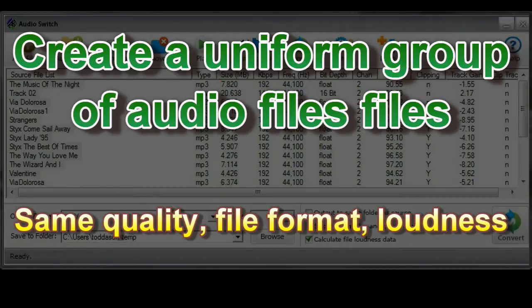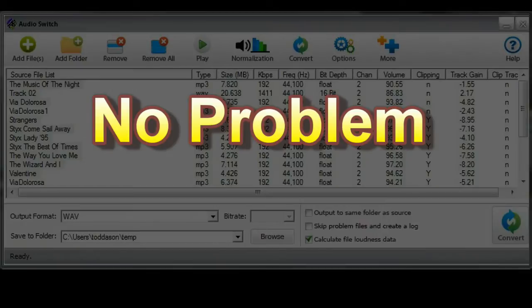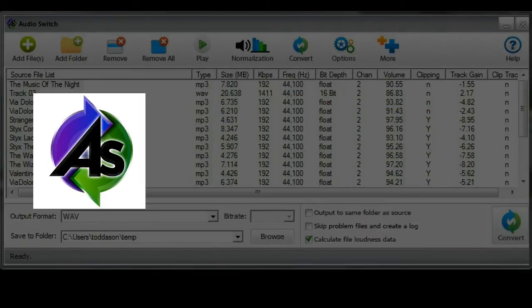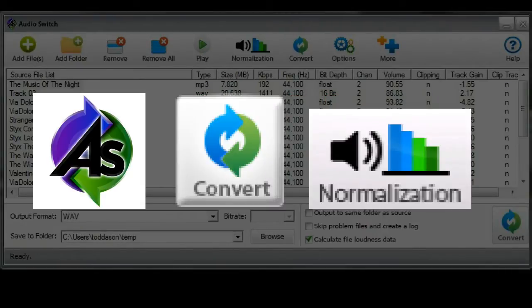Got a mishmash of songs of different file types, quality settings and different loudness? And like to convert them all and normalize the volume? No problem. These are just a few examples of where or how you might put AudioSwitch to work for you today.